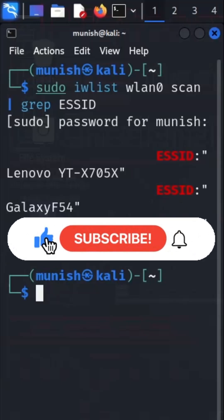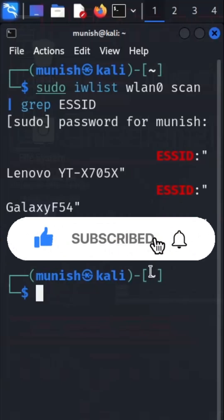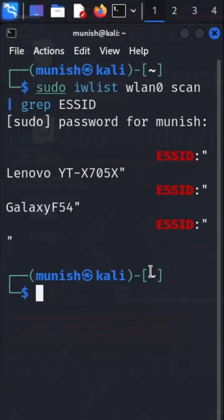If you found the command useful and want to get more commands like this in the future, make sure to like and subscribe and also share this to everyone to help them. If you want many resources related to cyber security and ethical hacking, you can join our Discord server for free right now. The link of the server is given in the description.